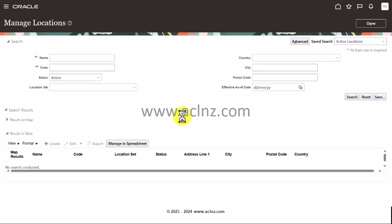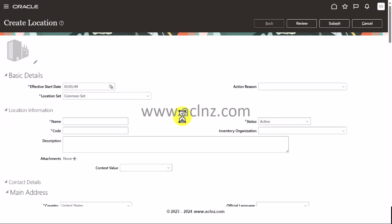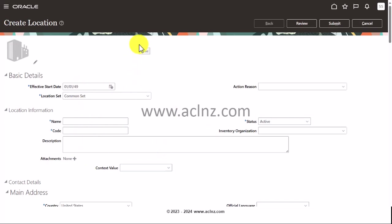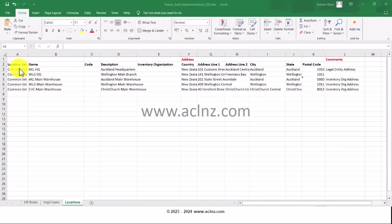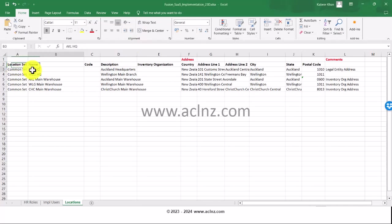I'm going to hit the create button to create a new location. We'll follow the same procedure for creating all five locations. I have also listed down all my locations for Auckland, Wellington, and Christchurch including the address to be defined for the registered company, which we call legal entity in Fusion applications. Let me switch to excel.